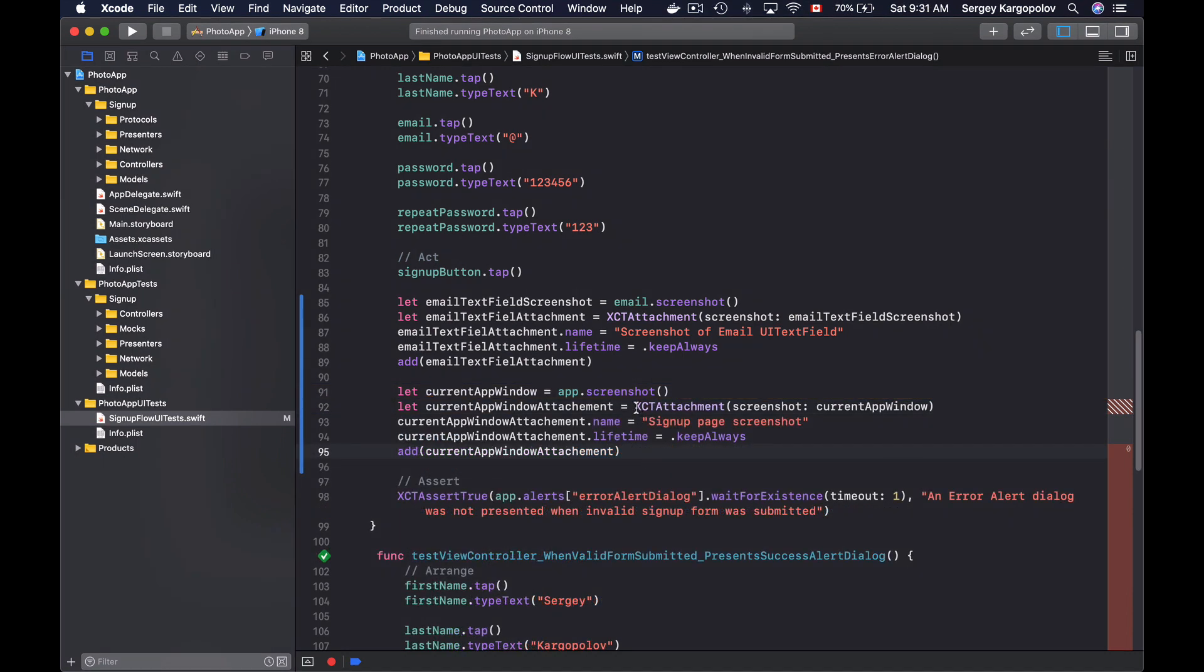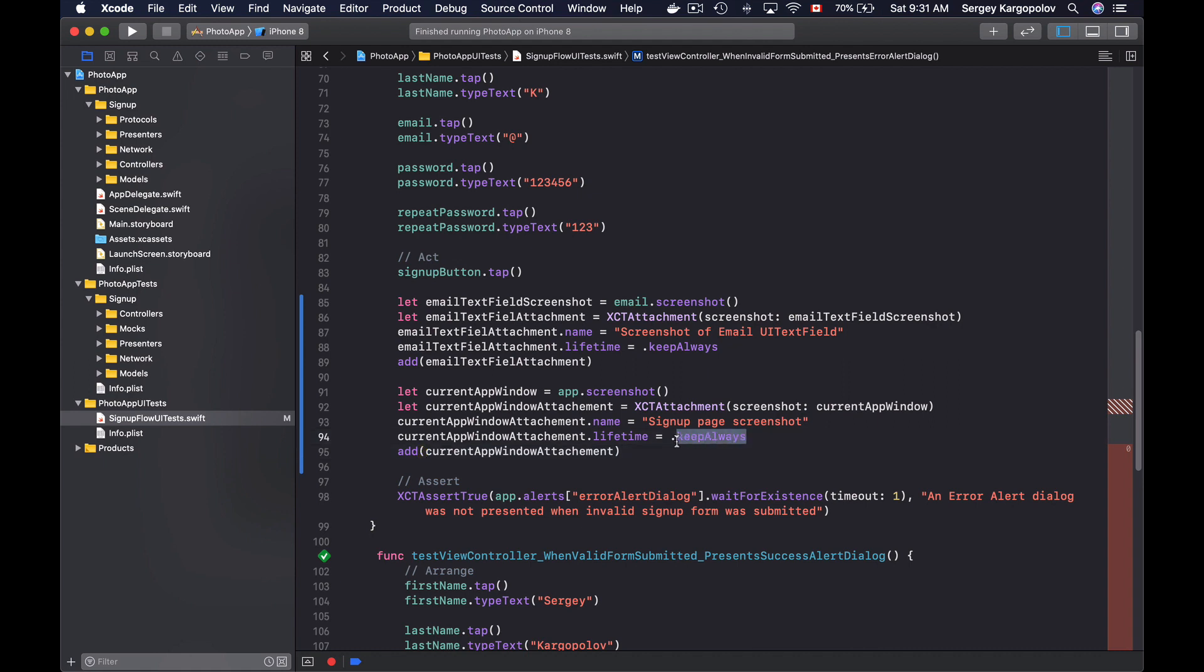All right, so I have created a new object of XCTAttachment. And then I have set a name on it, which is sign up page screenshot. And then I've set a lifetime on it to keep this screenshot, even if the test method is successful. And finally, I have added this attachment to a current test report.